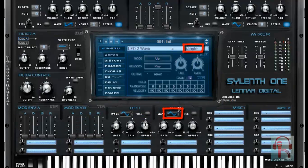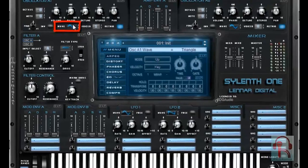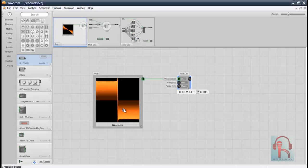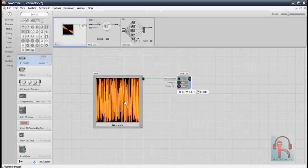If you are familiar with JUCE, you probably understand what you need as an audio plugin developer, especially when it's all about modern GUI.